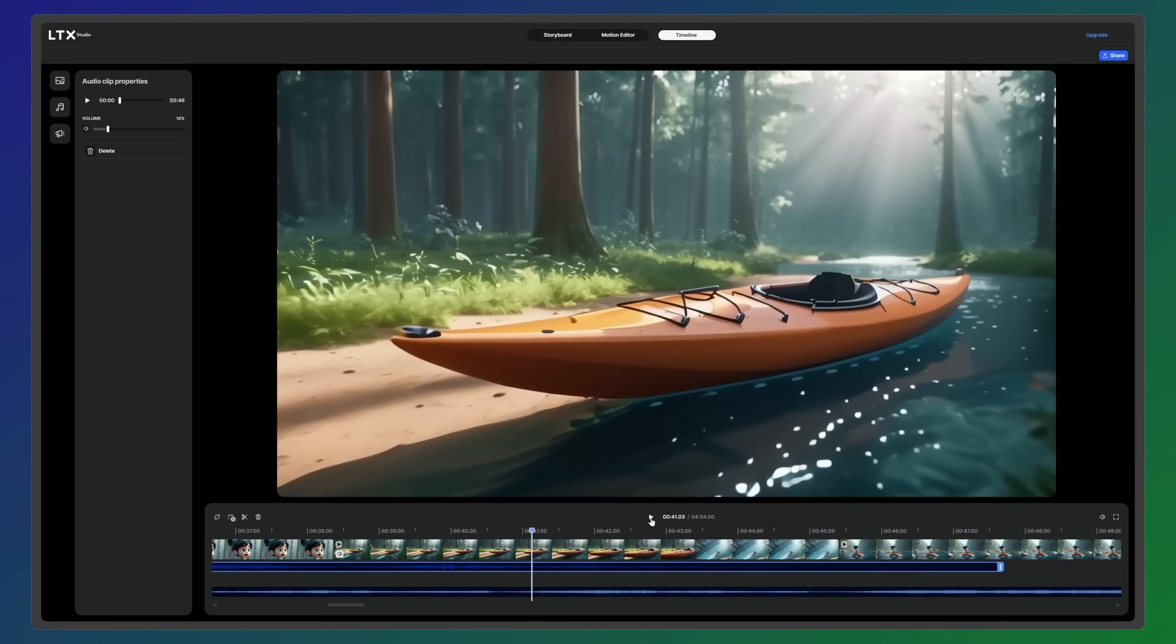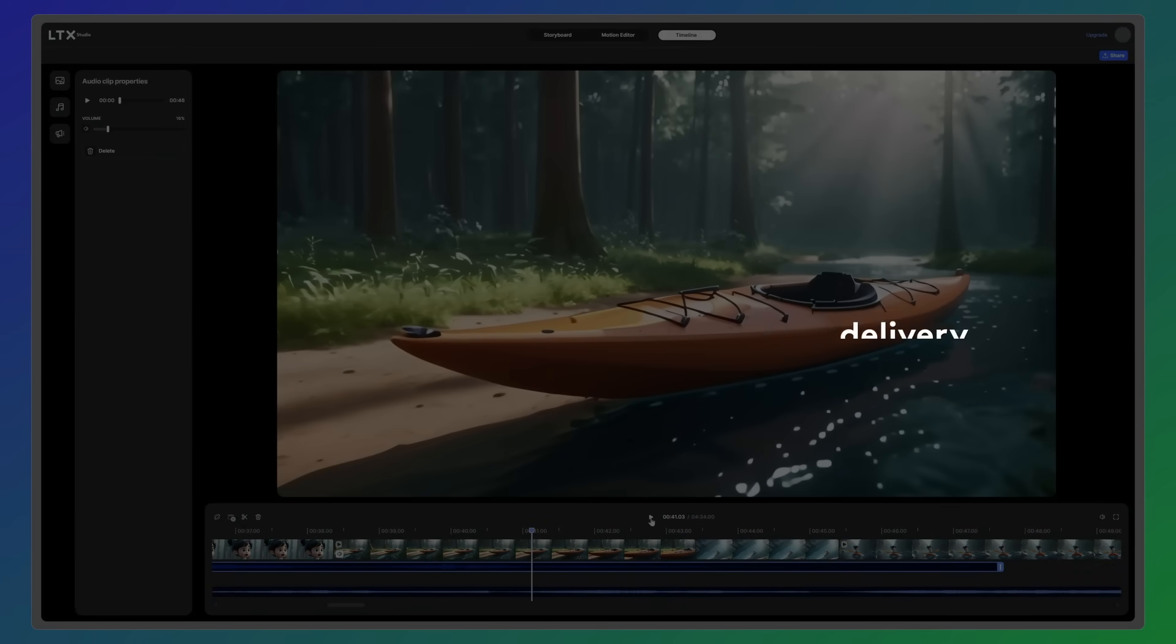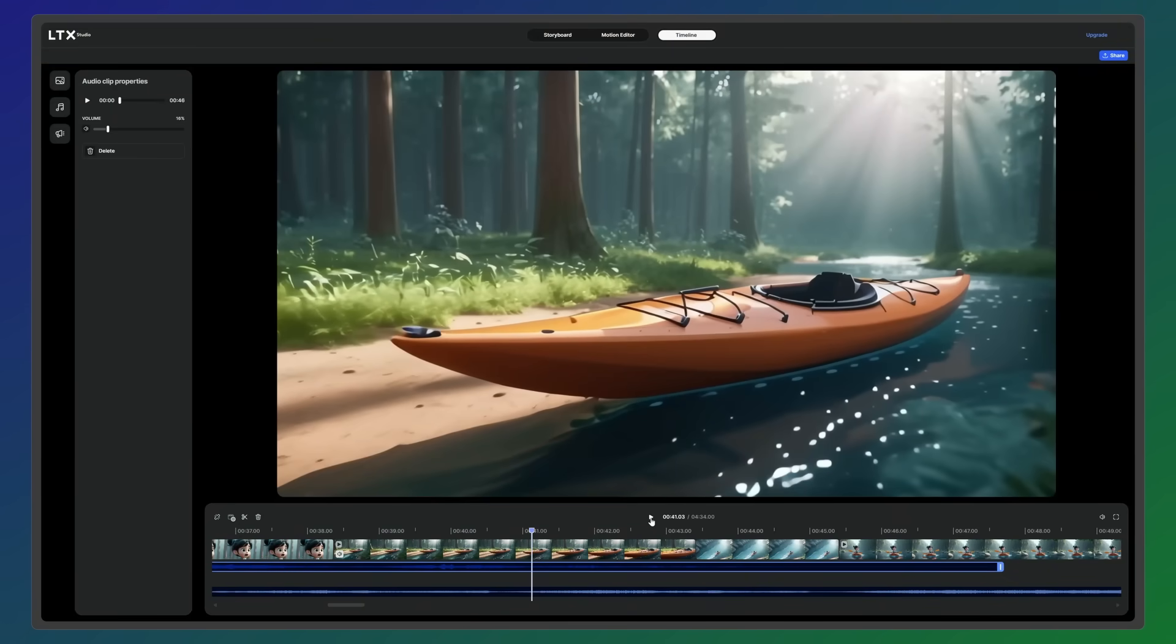When your edit is complete, it's time to upscale your clips for final delivery. We recommend working with low resolution versions while editing. These act similar to proxy files, improving performance and saving you compute time.